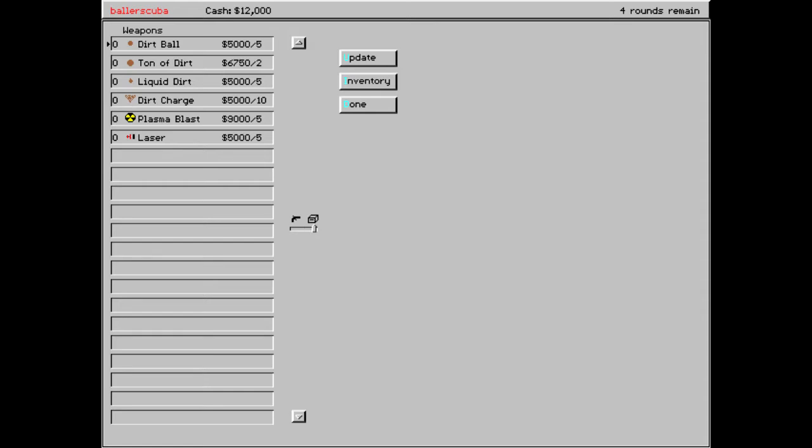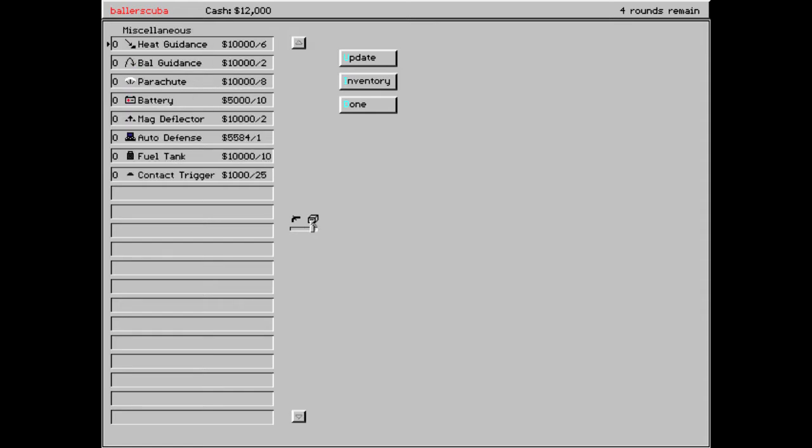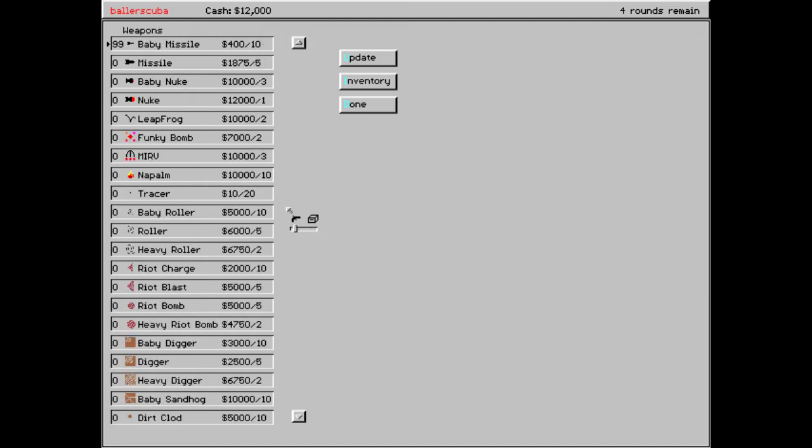And then we can also upgrade our tank slightly. We can get guidances, we can get heat and balance. There are a few others as well. But they don't show up on your screen if you can't afford them, which is very nice. We also got parachutes to help in case you should fall. If you saw the green guy did fall a little bit there. Batteries, mag deflectors, auto-fence, fuel tanks so that you can drive. And contact trigger. I'm just going to go for weapons primarily because I'm not real big on trying to survive as much as I am trying to kill the other guy.